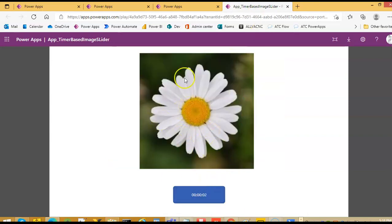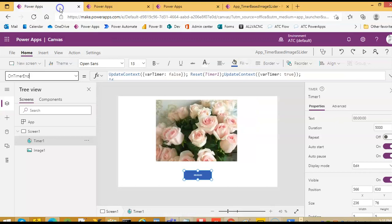It is still circulating. That's it, thank you.